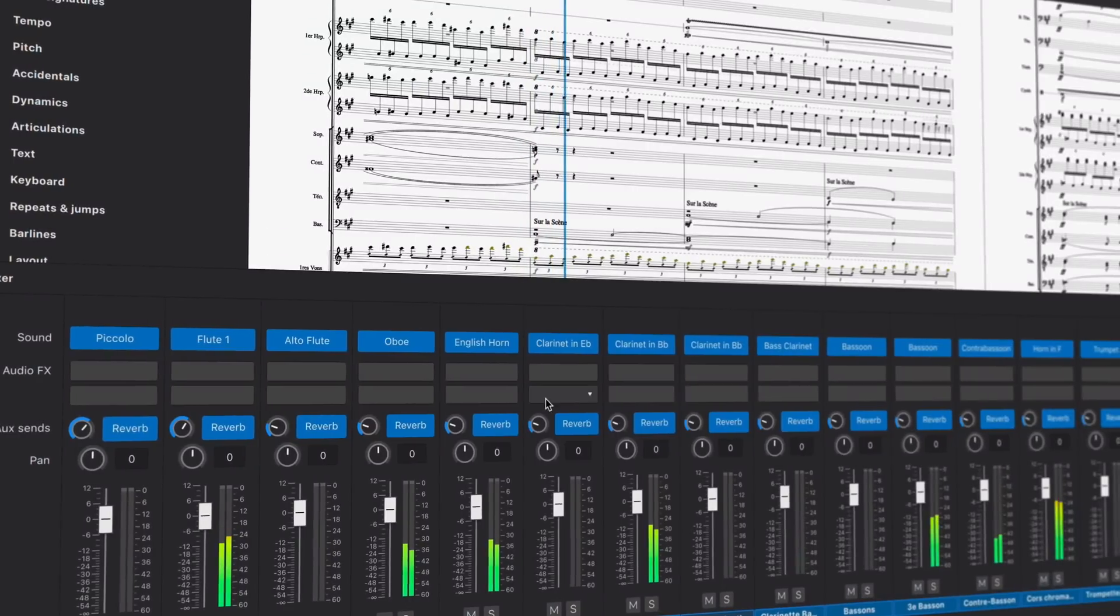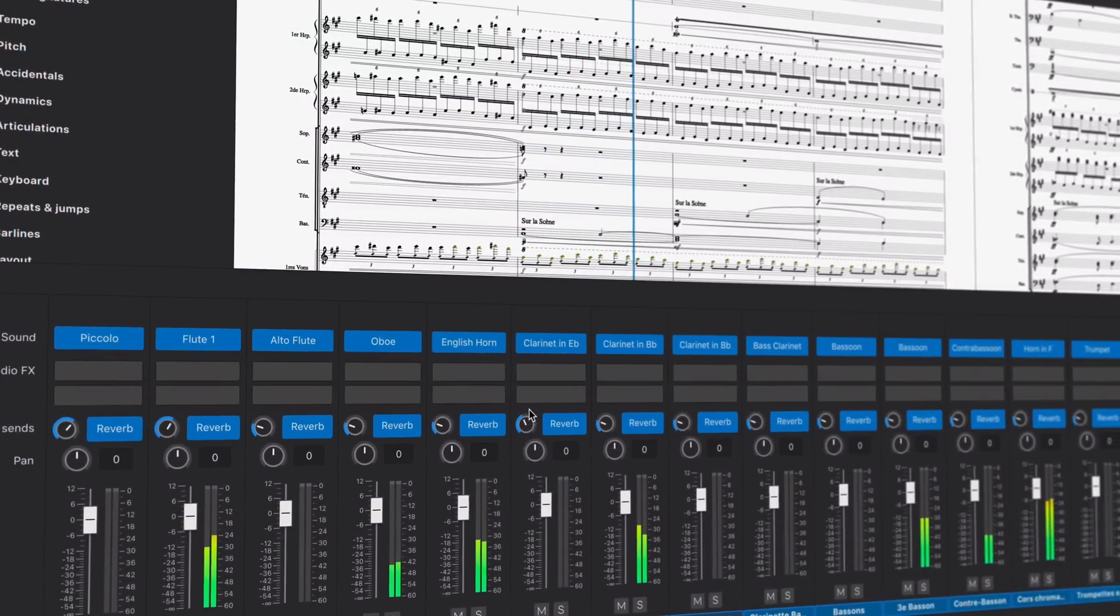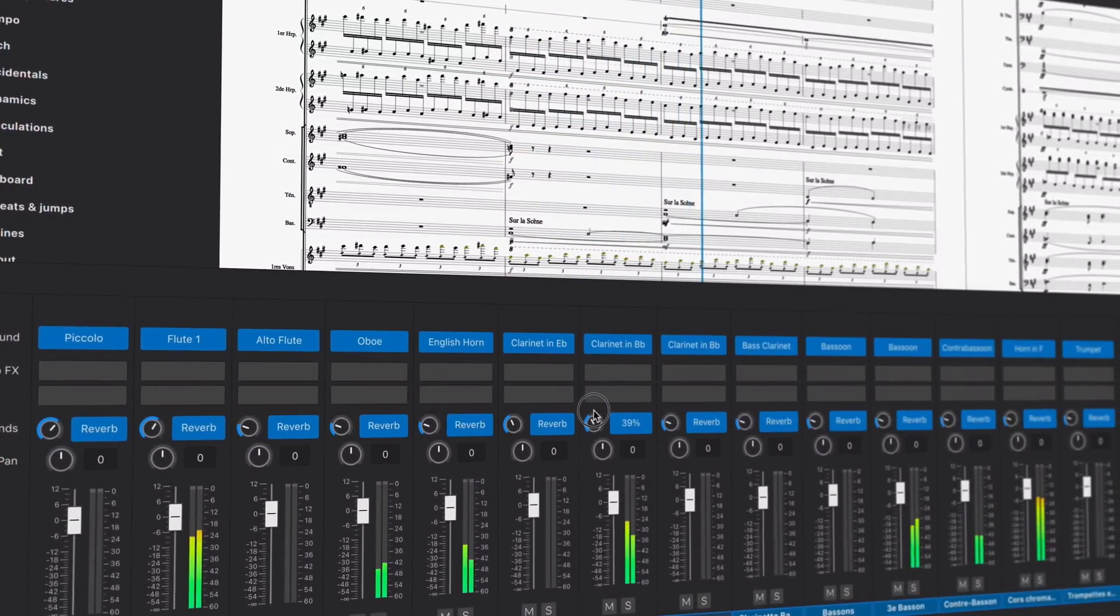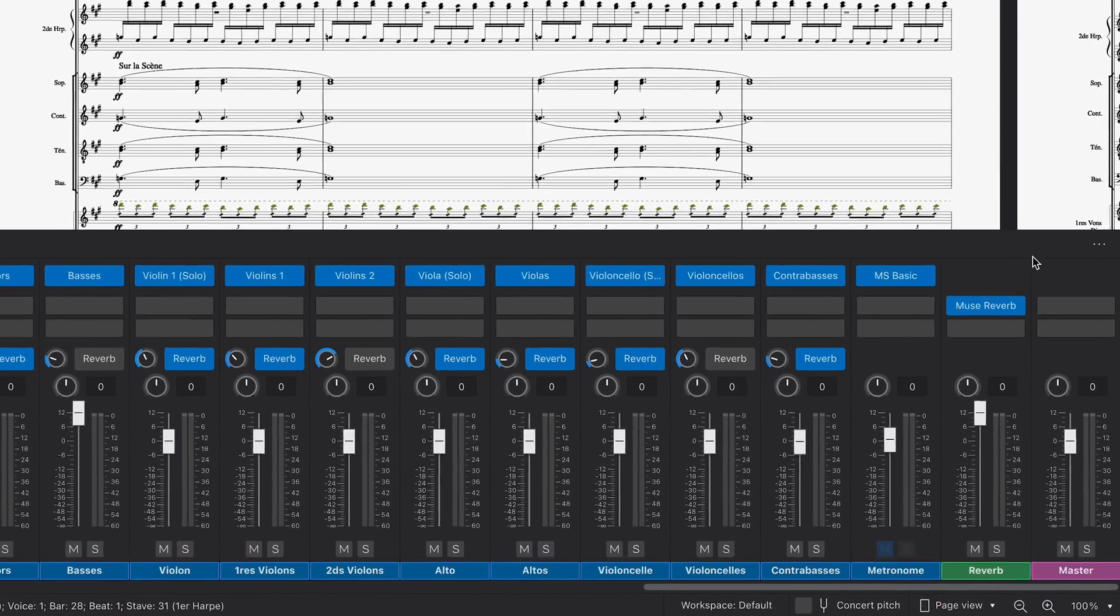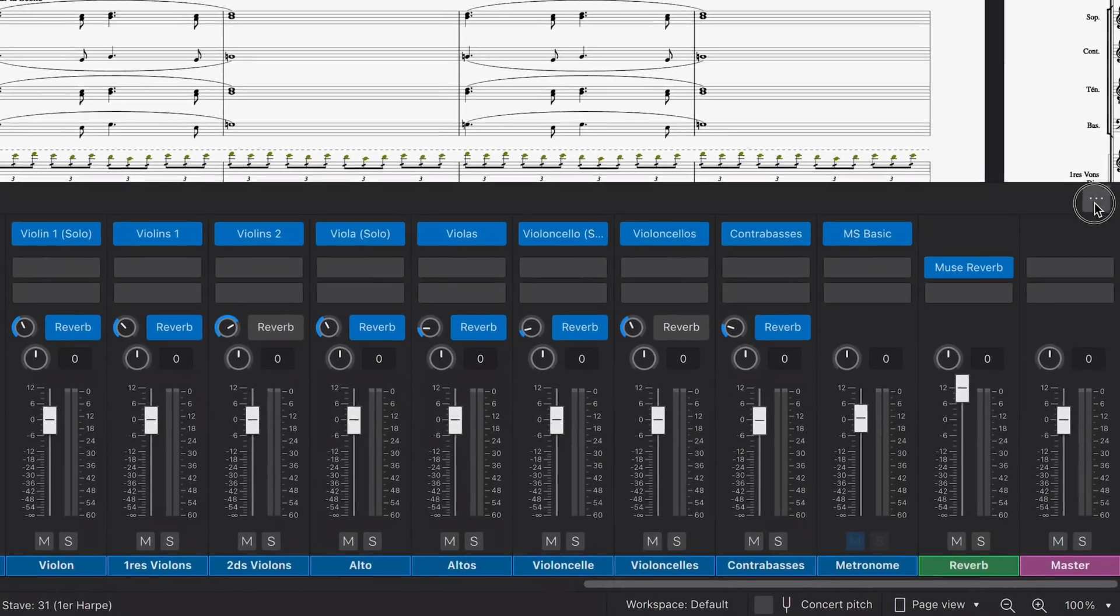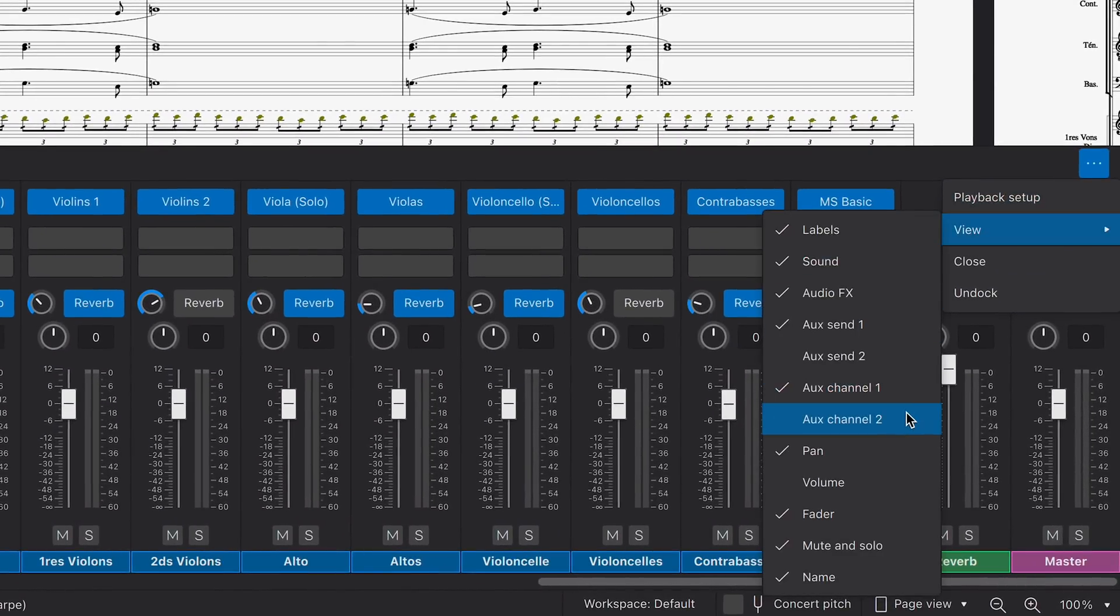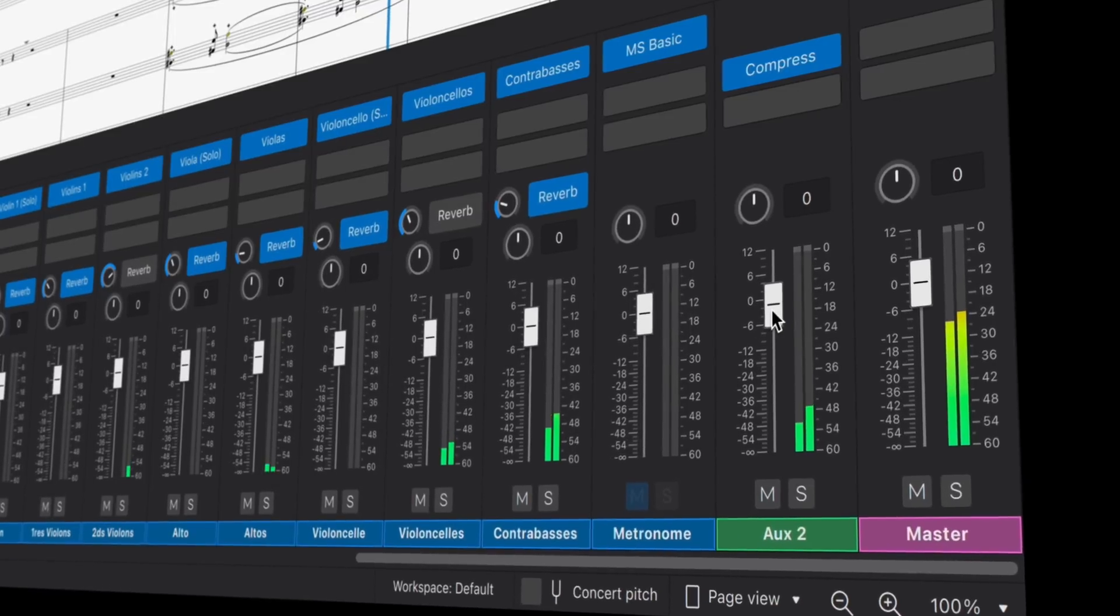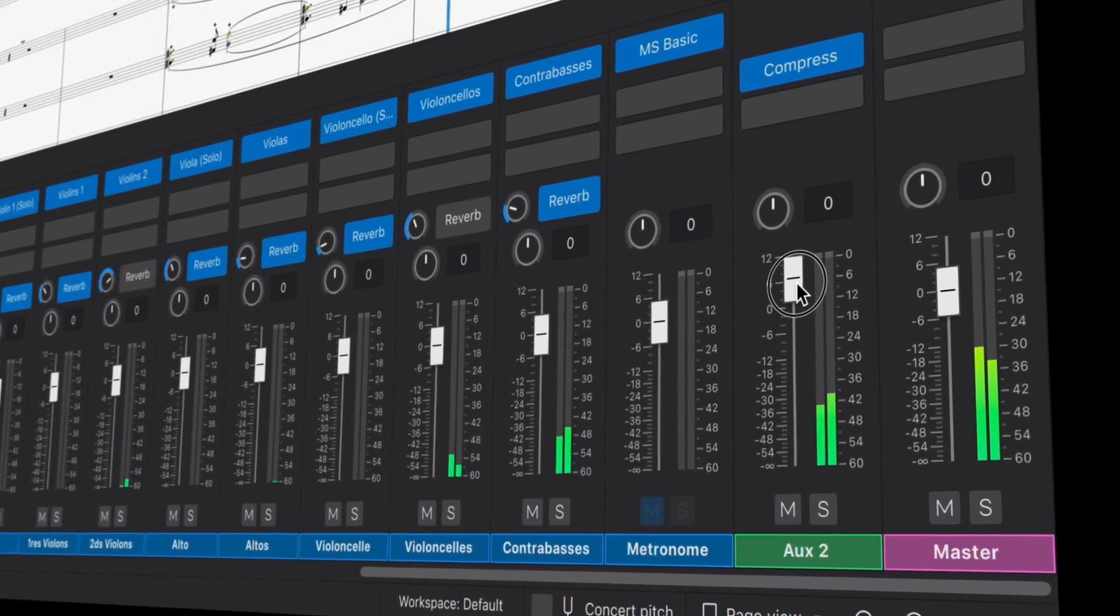There's a new default reverb, which you can control for each individual instrument, as well as globally across the entire mix. And for DAW users or anyone familiar with audio processing, you can also reveal two auxiliary channel strips, giving you greater control over your mix.